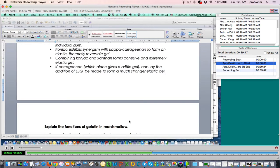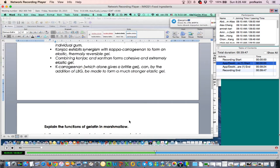It looks quite straightforward — what is the function of gelatin? If I ask you to list the functions of gelatin, I'm sure you can give me a complete list. But in this case, I only ask for the functions of gelatin in marshmallow. I'm not interested in the function of gelatin in other products. The function of gelatin in marshmallow would be different from its function in ice cream or as a gelling agent.